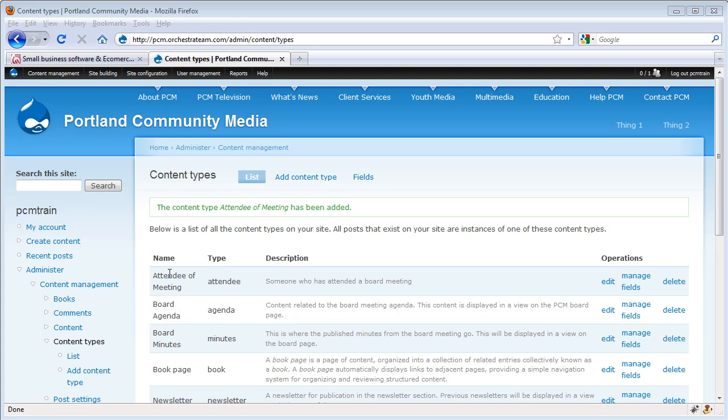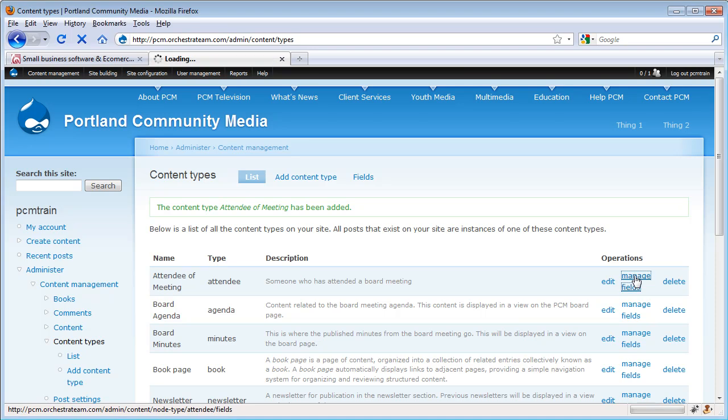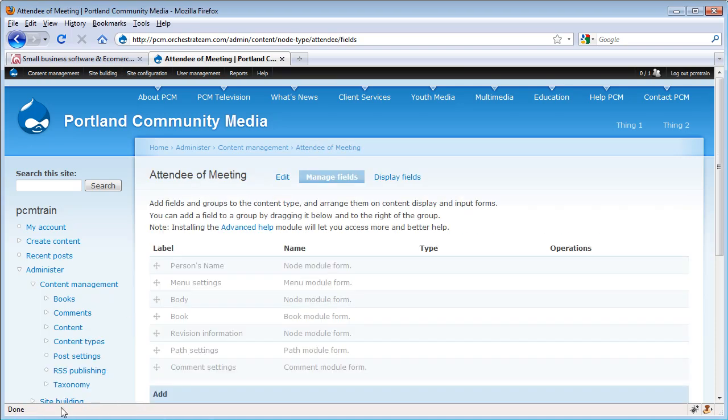Now you can see we have an attendee of meeting content type. I want to go ahead and look at the fields that are available for this content type. This is using the CCK module, we're able to manage the fields on every content type. Here you can see we have the person's name through the menu settings, the body, book, revision information, past settings, and the comment settings.